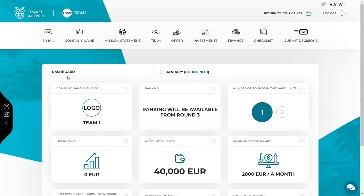The first thing you will see after entering the simulation is the dashboard. The dashboard shows all the crucial data and the most important results from the previous rounds. You will find the following details here: your company's name and logo, your position in the ranking, which tells you how your team is doing compared to the competition. The ranking will be available from round three. You will also see the number of rounds in the game and the current round.